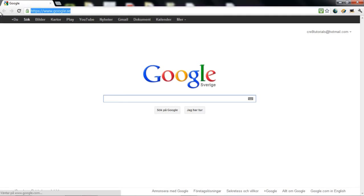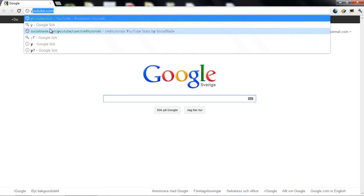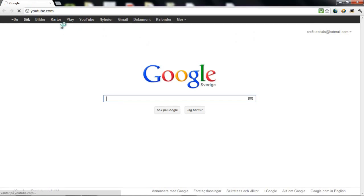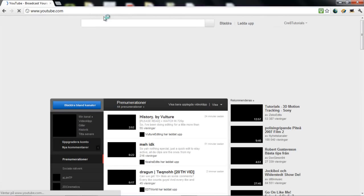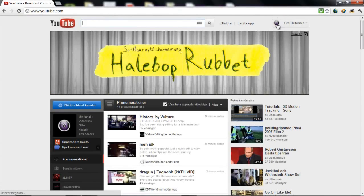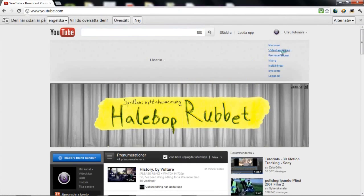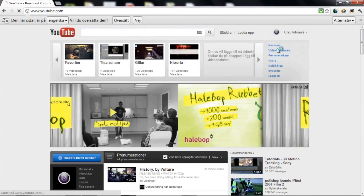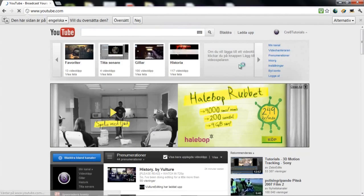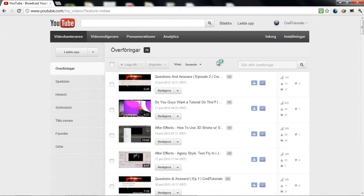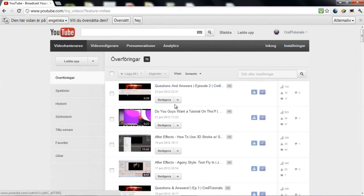Hello guys, Kraytutorials here. Before I start this tutorial I just want to thank you for the wonderful support I've gotten in the past few days.